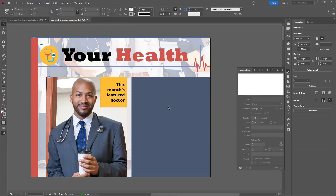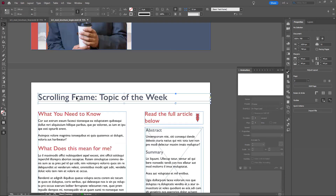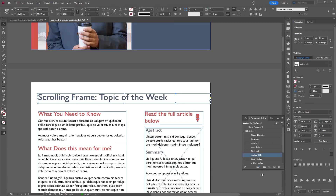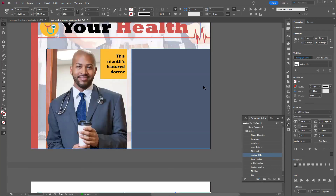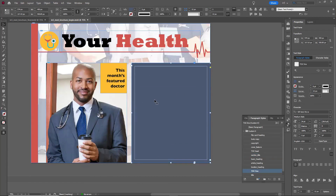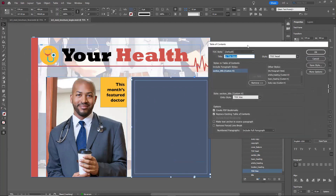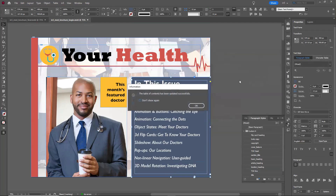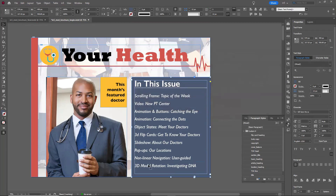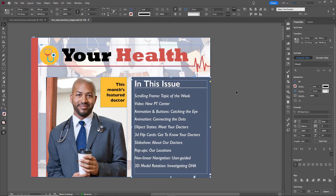Each of the pages has a header with a section title paragraph style. If I select the text box and go to Layout > Table of Contents, I can set the title to 'In This Issue' and include the section title style to create a table of contents that also creates PDF bookmarks. When I click it, it creates the table of contents, making all of the links for each section header from the other pages - because it was based on the paragraph style. That's how the magic paragraph style works.